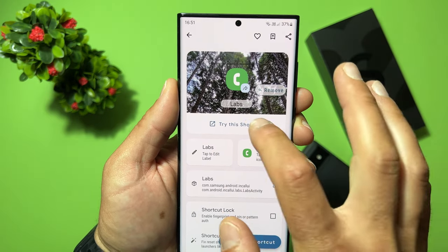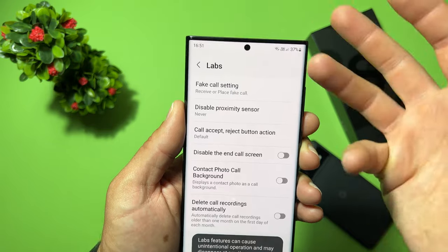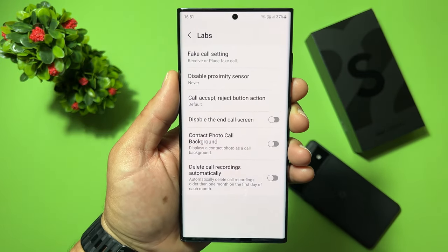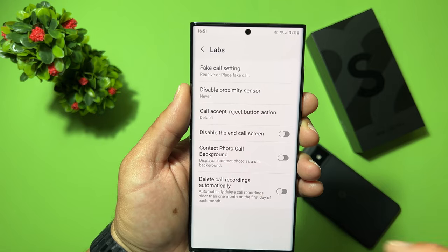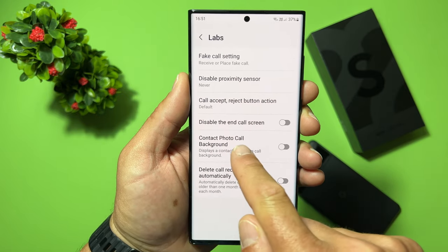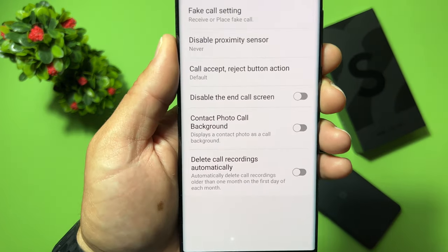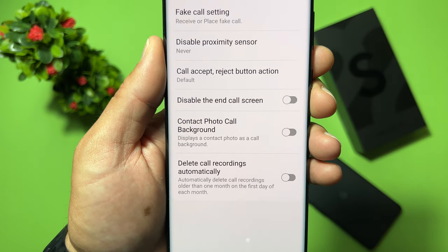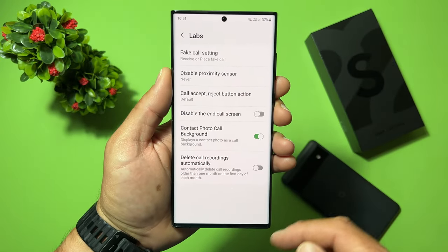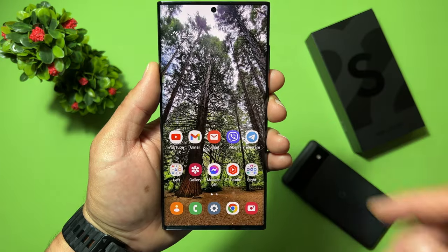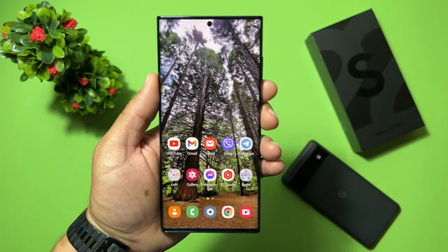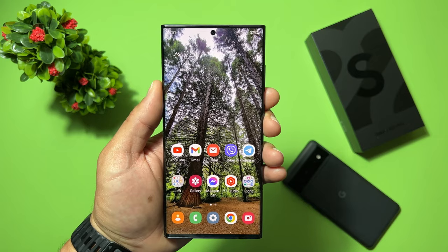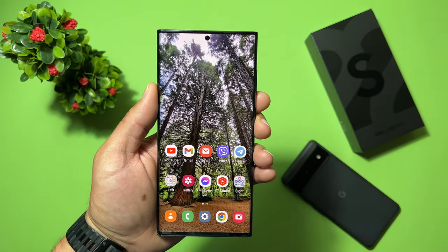From here, tap 'Try this shortcut' and a second menu will open. We need to enable the option called 'Contact photo call background — displays a contact photo as a call background'. Just enable it and close it. You can now uninstall Shortcut Maker — that's everything we need from this application.